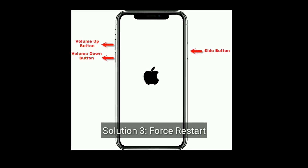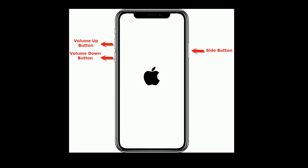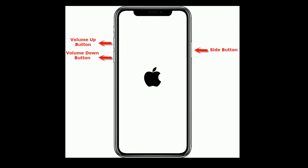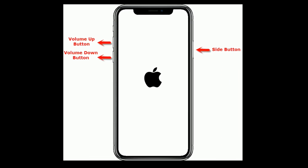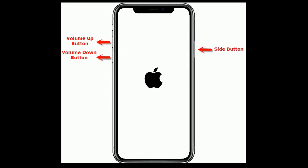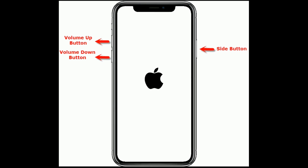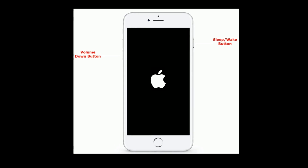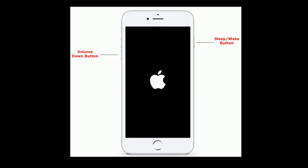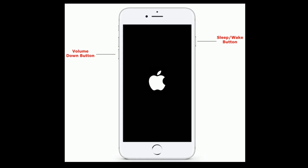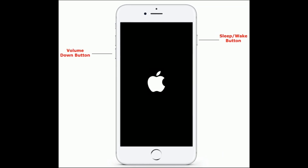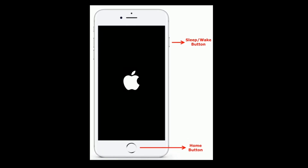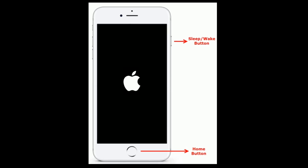Solution 3 is force restart. If you are using iPhone 8 or later models, quickly press and release the volume up button, next quickly press and release the volume down button, then press and hold the side button until you see the Apple logo. If you are using iPhone 7 or 7 Plus, press and hold the sleep or wake button and volume down button at the same time until you see the Apple logo. If you are using iPhone 6s Plus or earlier models, press and hold the home button and sleep or wake button at the same time until you see the Apple logo.